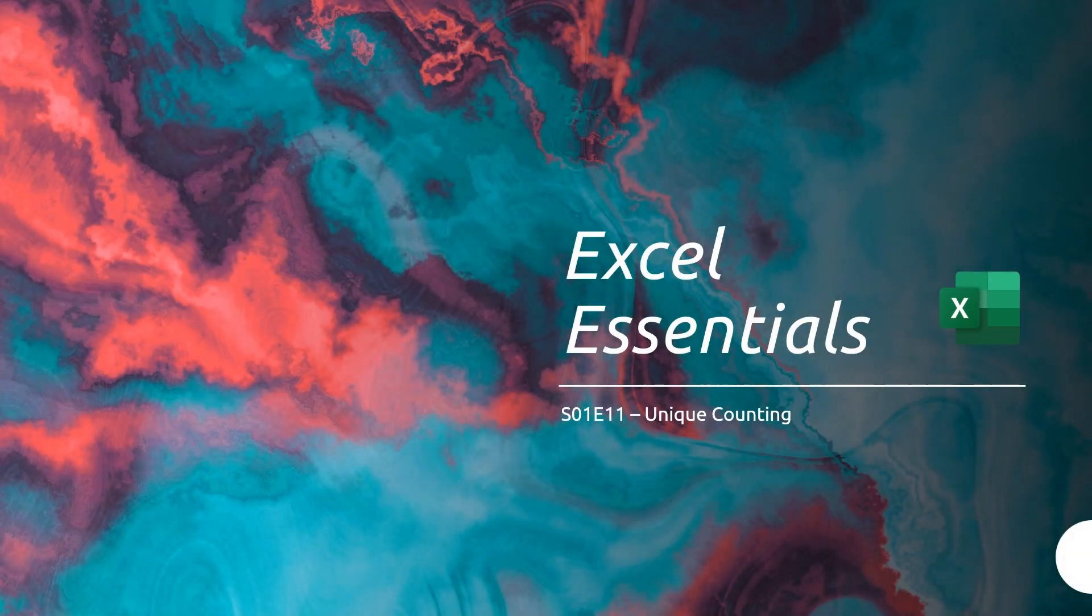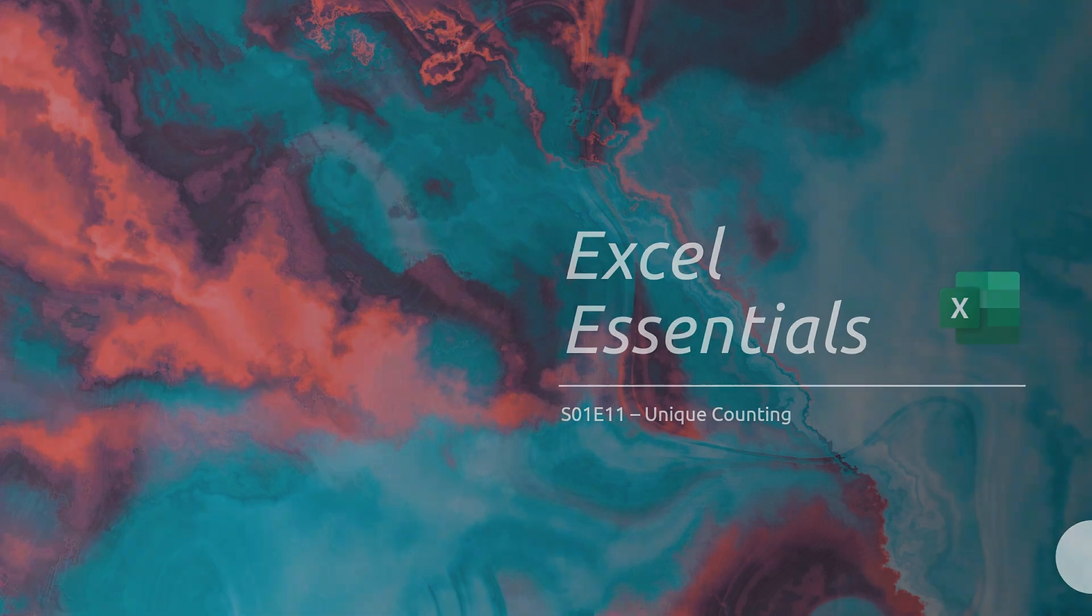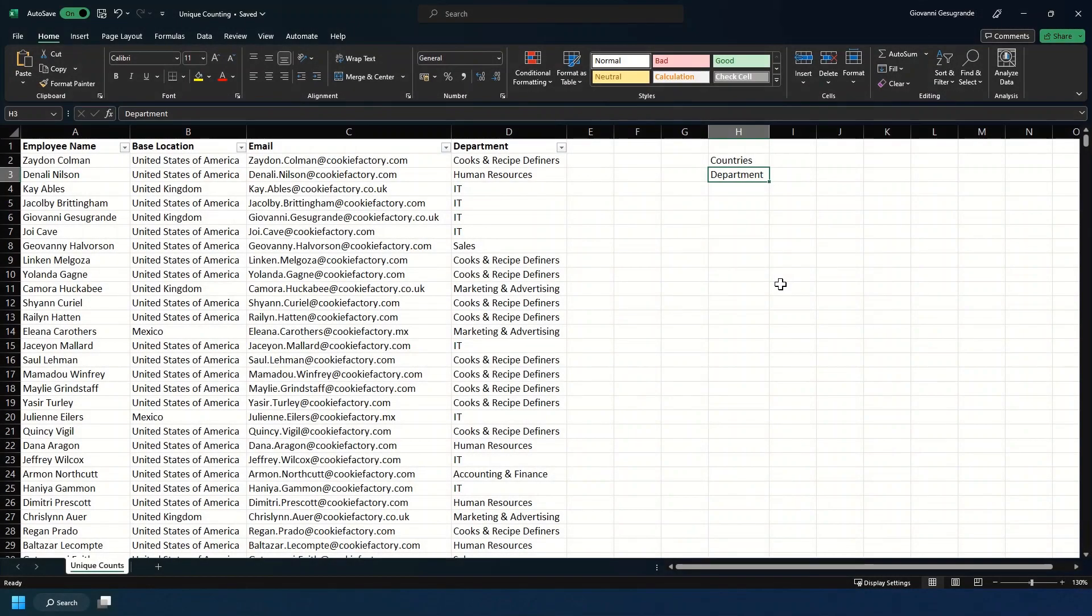Hello and welcome to Excel Essentials. In this session I'll be covering unique counting. I'm going to demonstrate how you can count unique values within a set data range.